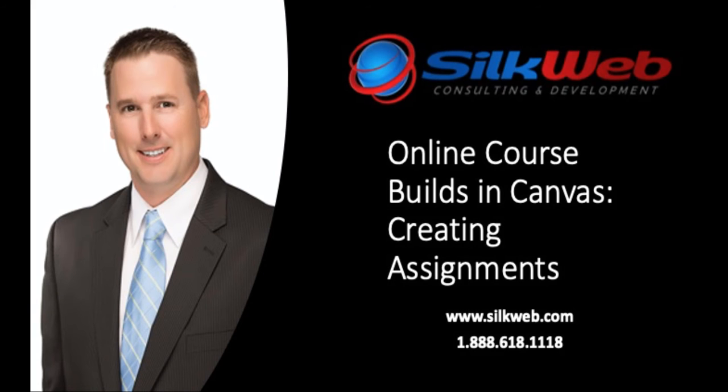Hi, this is Mike Shaw with Silkweb. Welcome to this video on building assignments in Canvas.